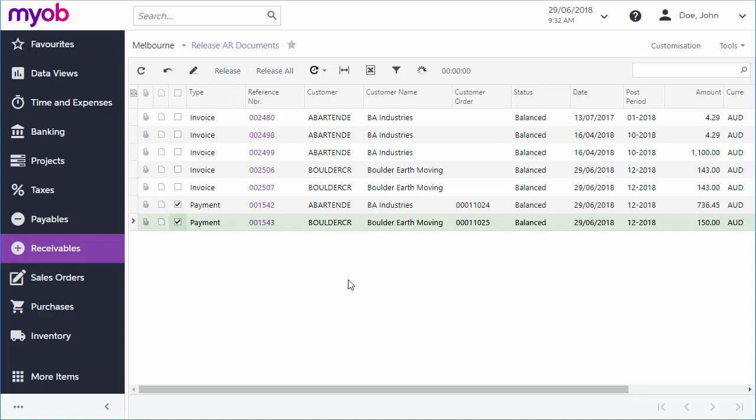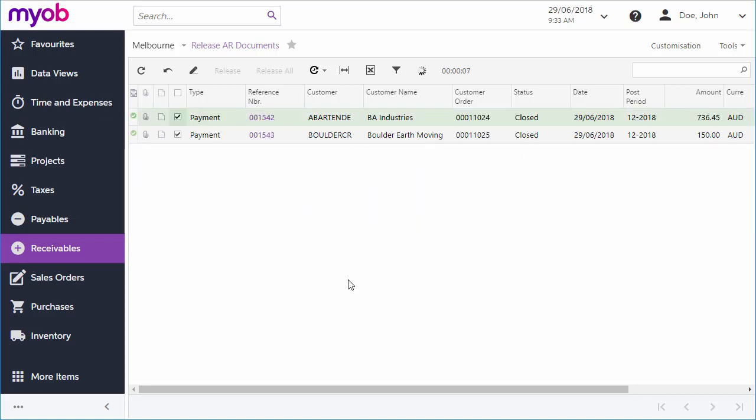When you release a payment, the system generates a general ledger batch to update the appropriate accounts with the payment transactions. If the payment amount equals the total of all the documents applied to it, both the payment and the documents will be set to the Closed status. If not, any fully paid documents are closed, but the payment remains open and you can apply the remaining balance to other documents.